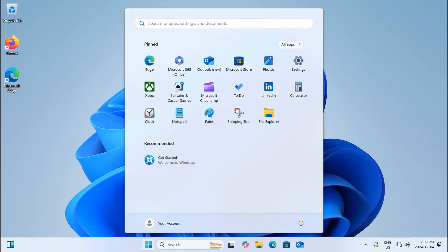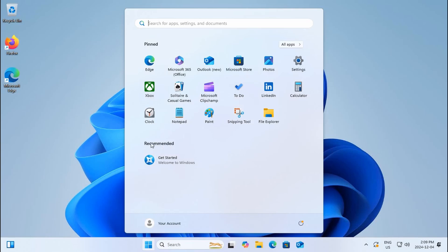They have pinned a variety of the default apps that you're going to generally see in a Windows 11 installation.